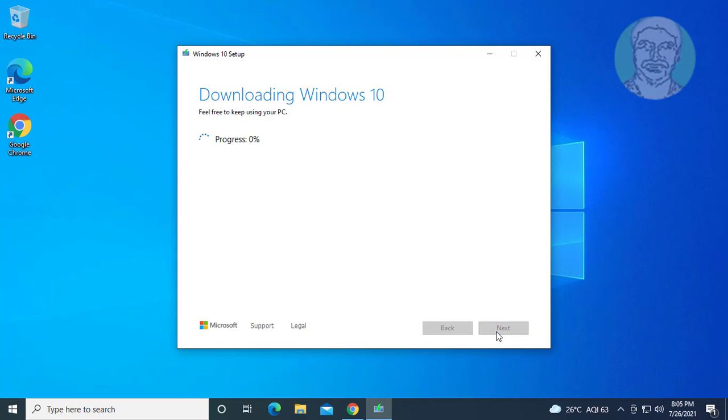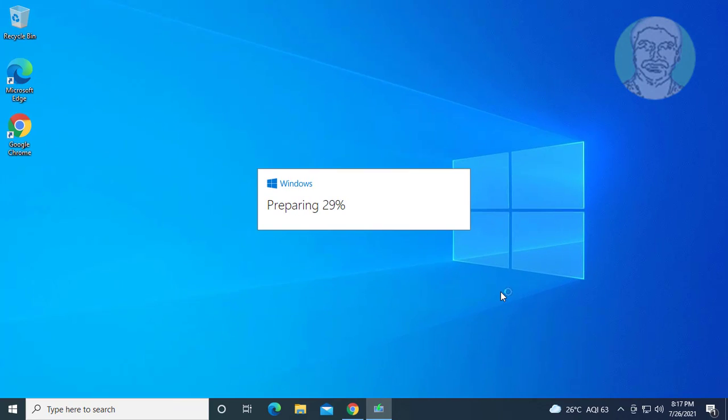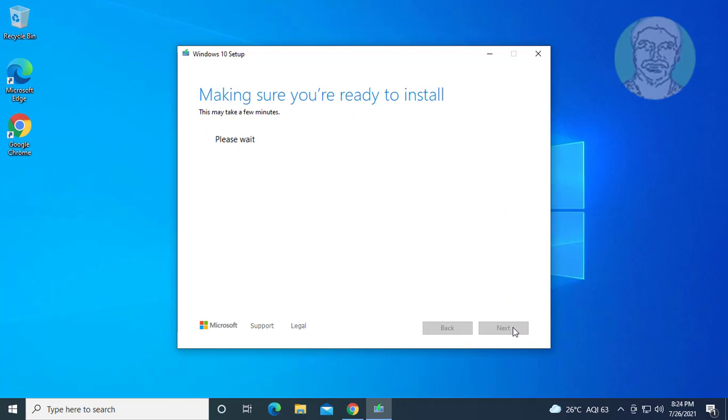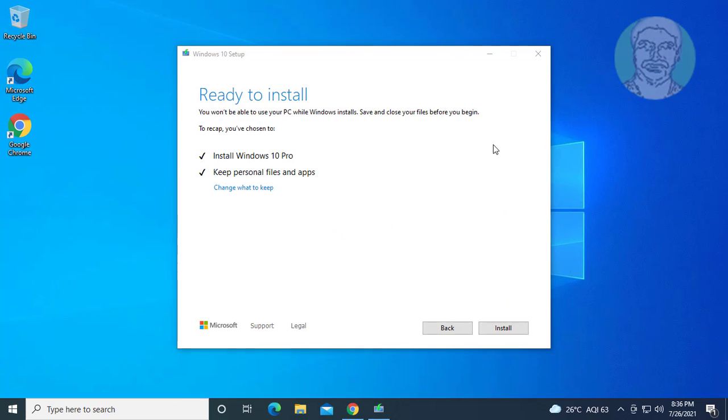Click next. Click accept. Check install Windows 10 and keep personal files and apps.